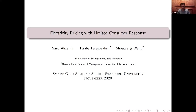Hopefully today I'm going to contribute to this discussion more from an operations management perspective — a more economic point of view — with a special focus on the details of consumer decision-making process. The talk is slightly technical, but I will try to use my limited time to mostly convey the main message and spend less time on the technical details.